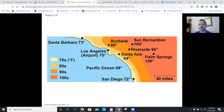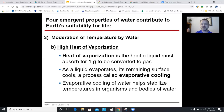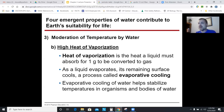Water heats up way slower than land because it has a high specific heat — you can see the temperature differences between coastal and inland cities. The heat of vaporization is the heat required to change a substance from liquid to gas. Water has a high heat of vaporization, and the result is evaporative cooling: when water evaporates off a surface it steals heat from that surface. Sweating keeps you cool; hand sanitizer makes your hands feel cold for the same reason.